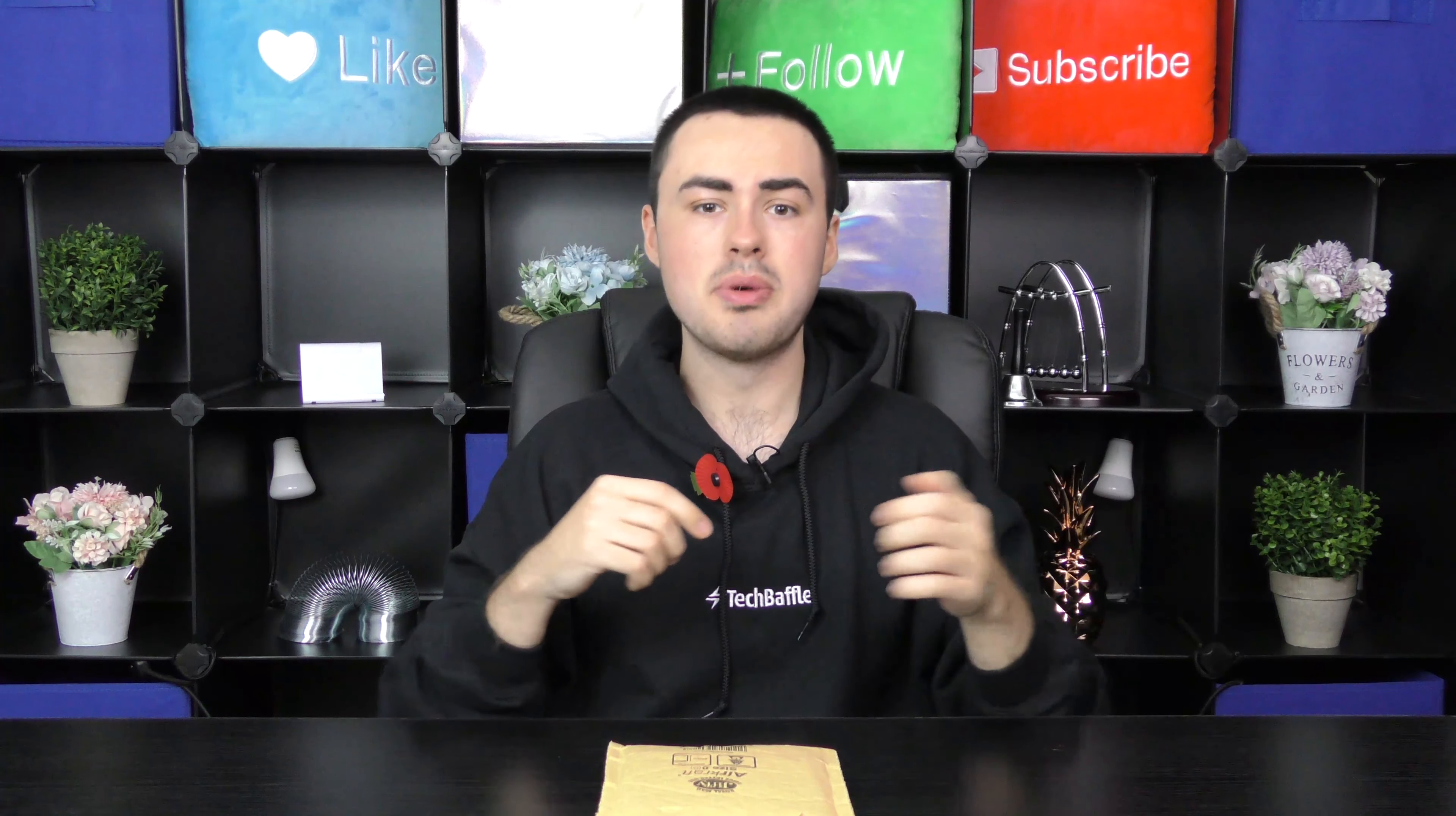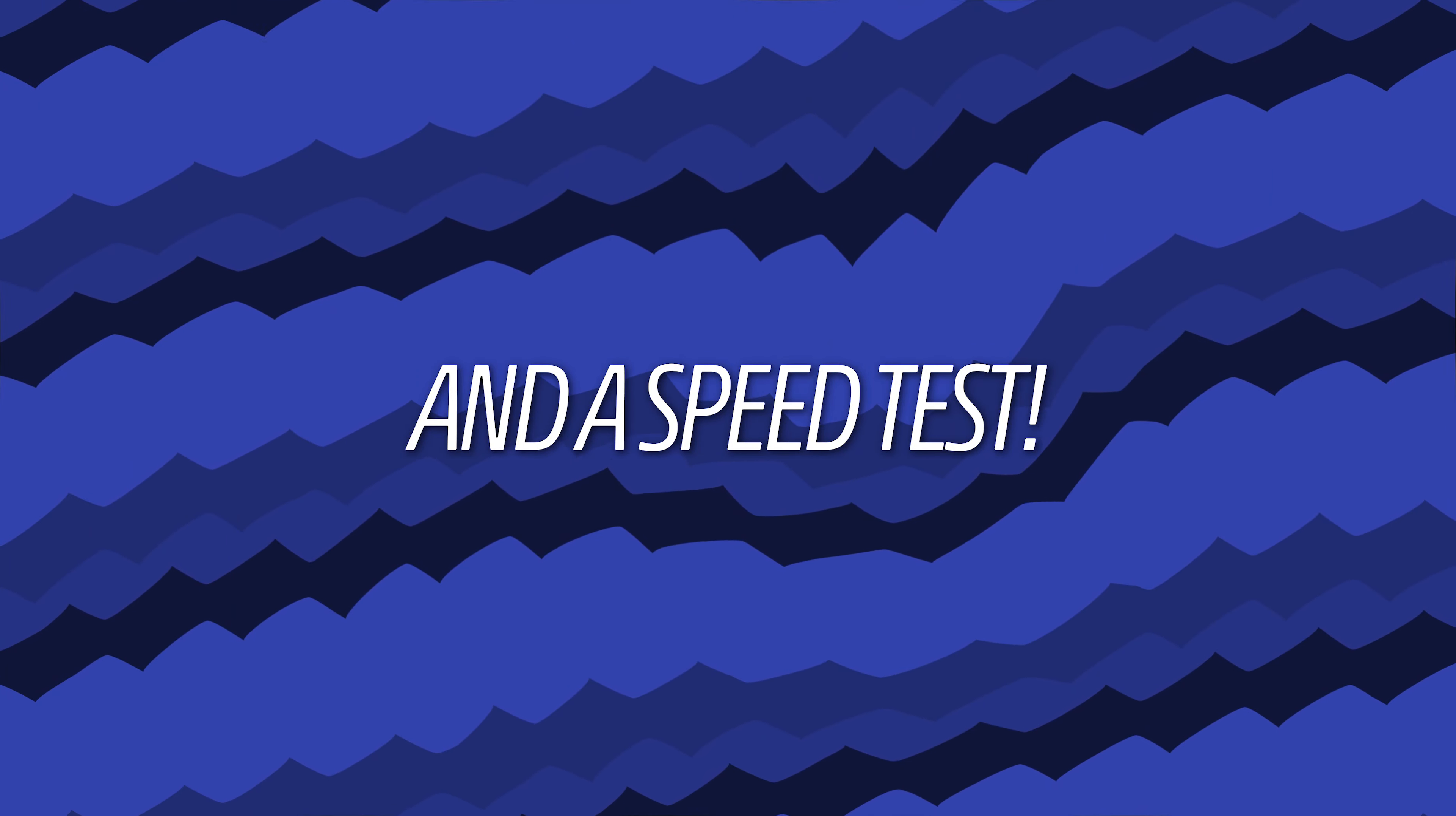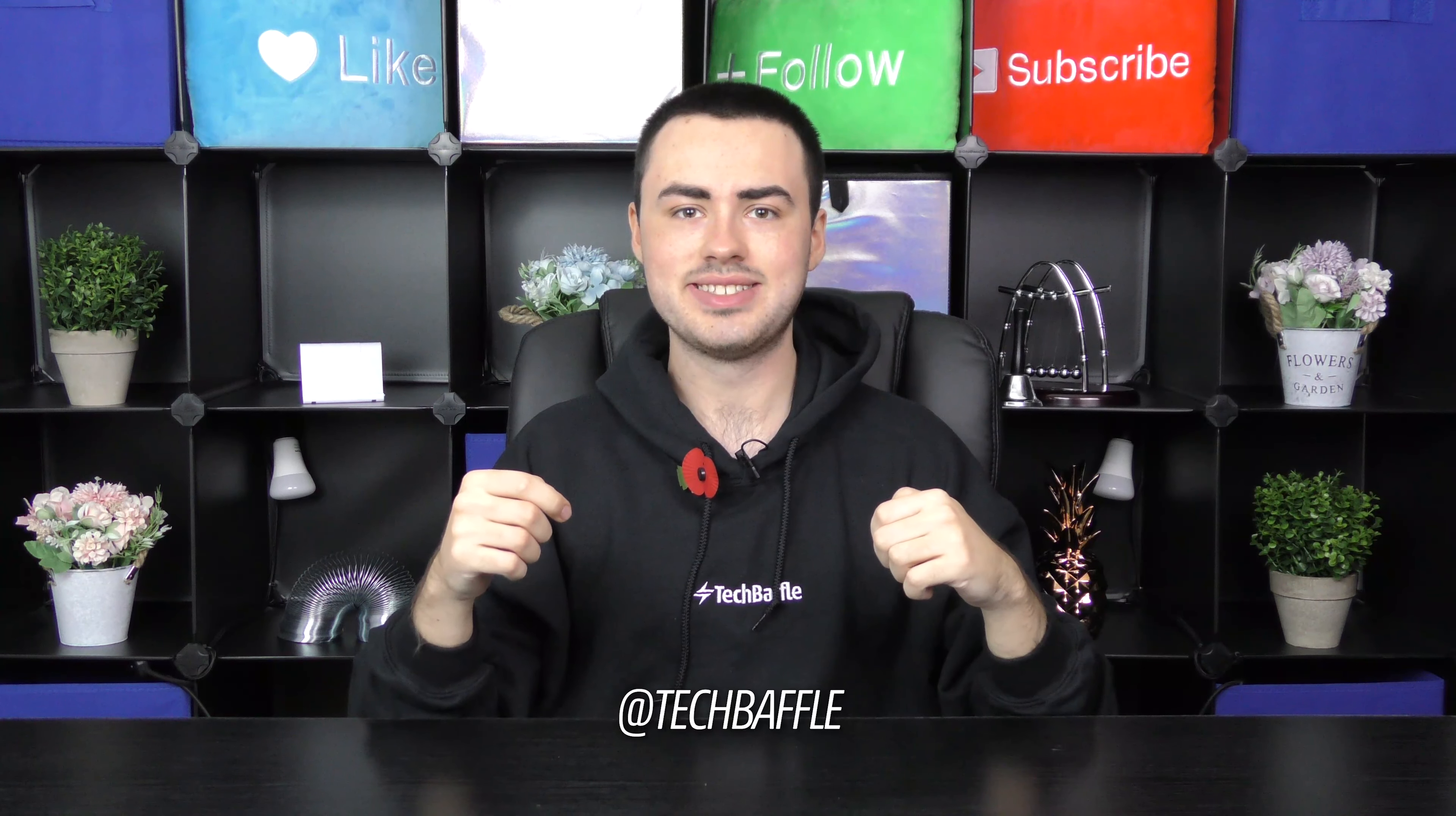For the test, I'll be recording 4K 60 frames per second in MP4 format and do a speed test. Don't forget to follow me at TechBaffle, I'm on Facebook, Twitter, Instagram and Snapchat.